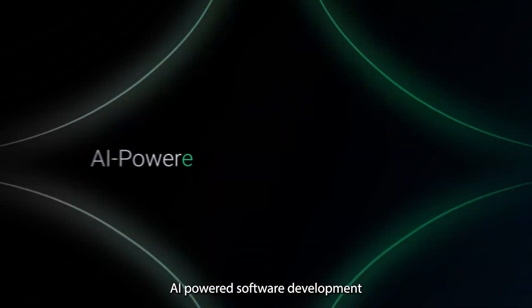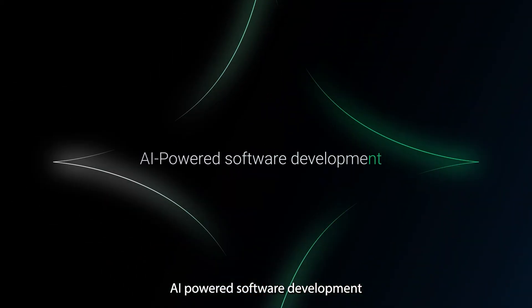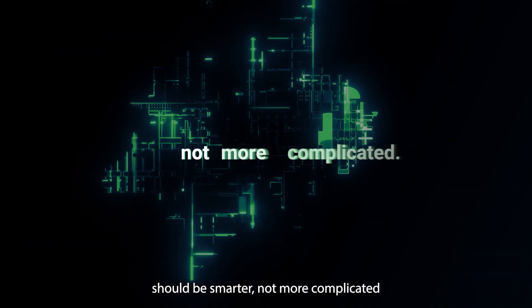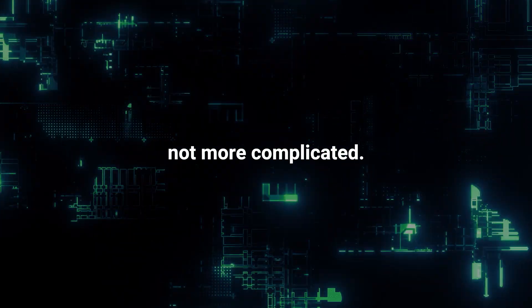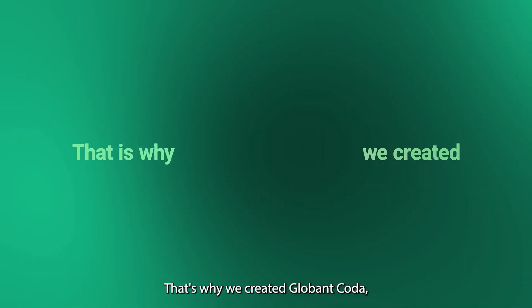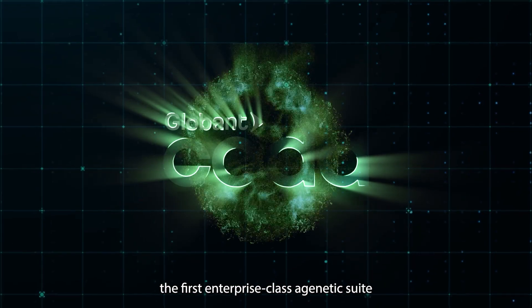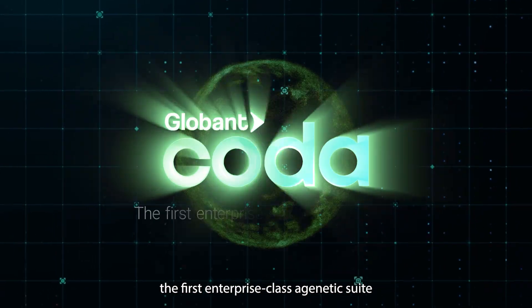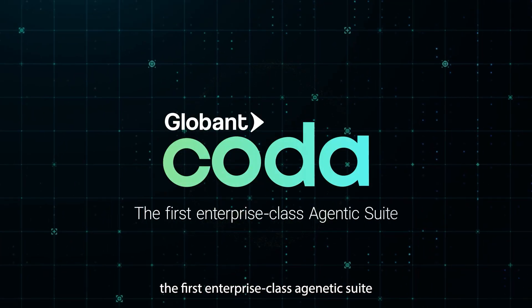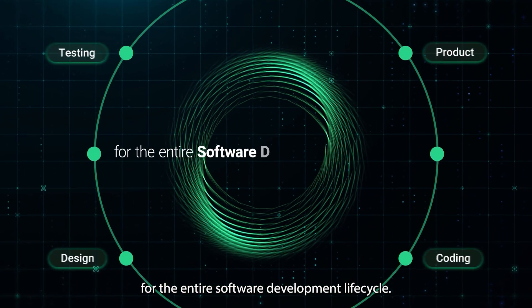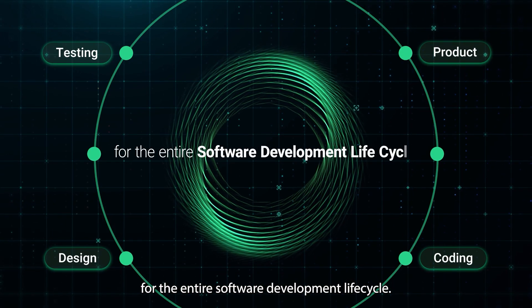At Globent, we believe AI-powered software development should be smarter, not more complicated. That's why we created Globent Coda, the first enterprise-class agentic suite for the entire software development lifecycle.